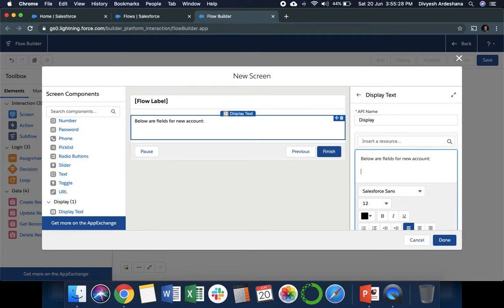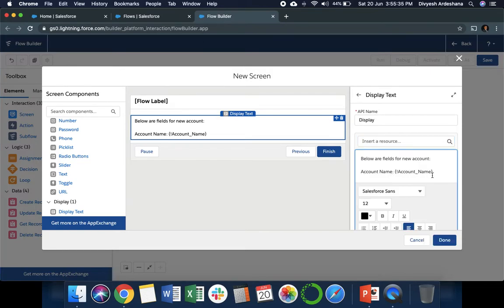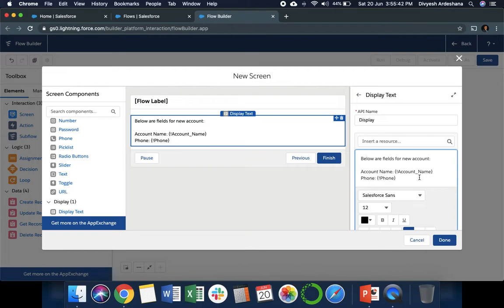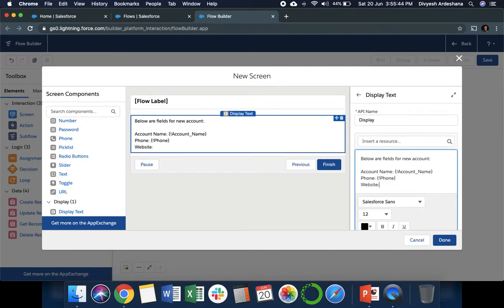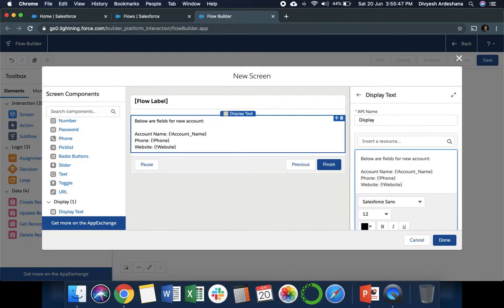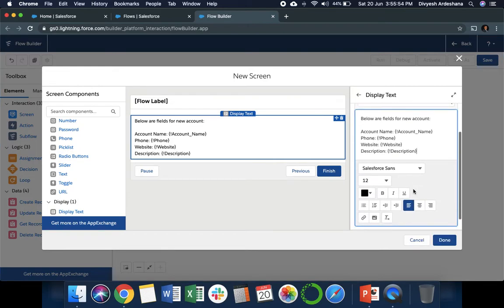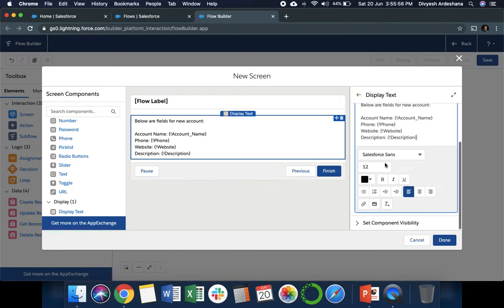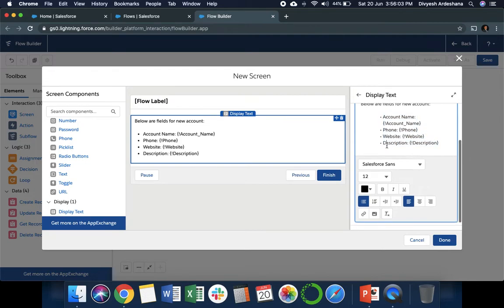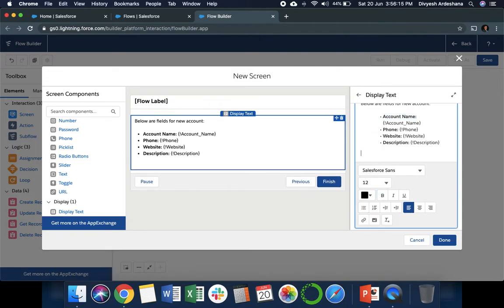First is Account Name, and insert a resource. We can select Account Name. Then Phone, select the value from the form. After that, Website, we can select the Website. And Description, the last field. Now we can give it italic, bold, anything. Let's give bullet points and make the heading bold. Here you can customize as per your requirement, give different fonts or anything. That's it.